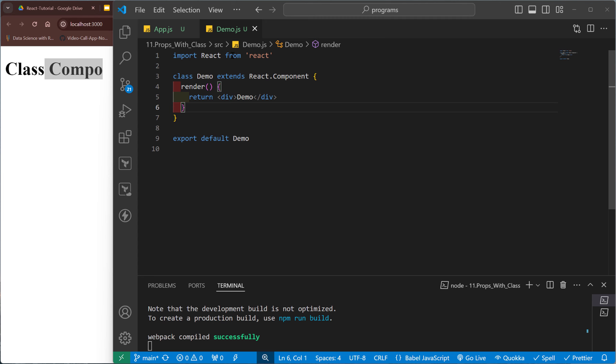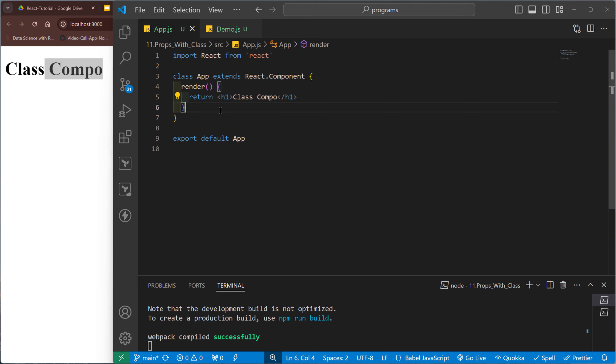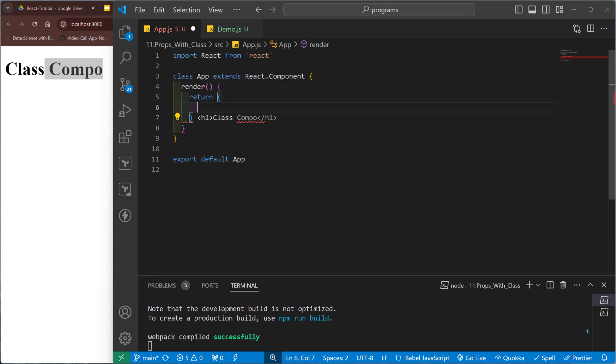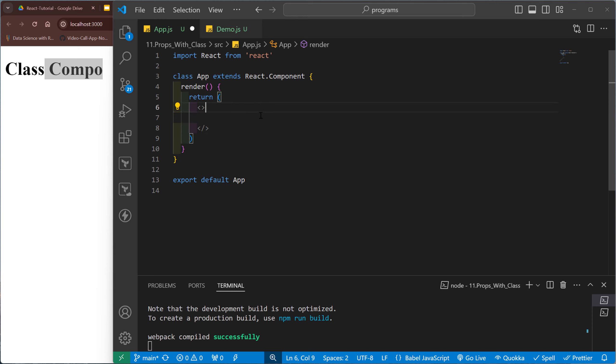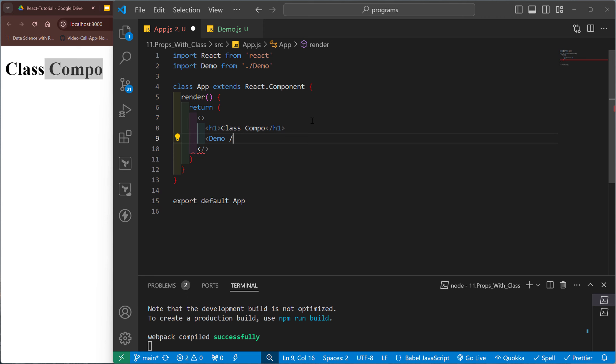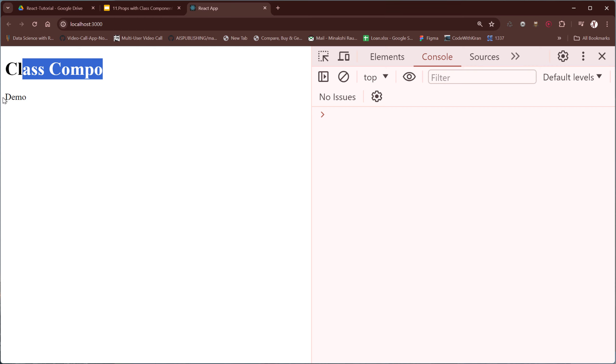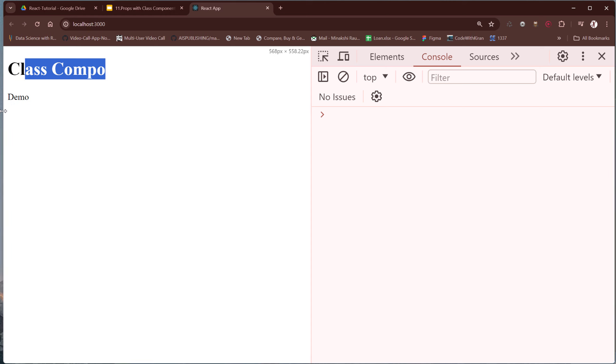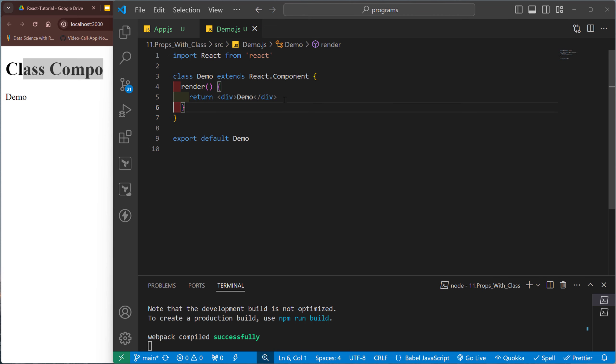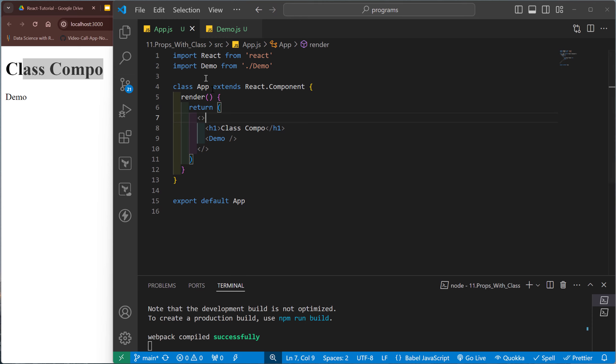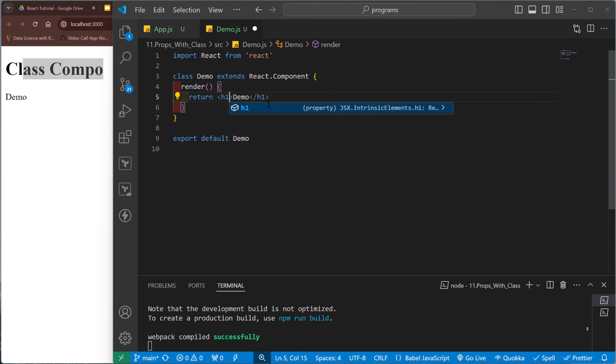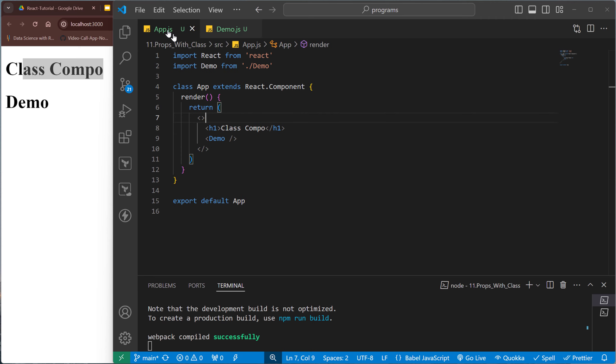So this one is the class component of demo and this one is again a class component of App. So inside here in render, and after that demo is called. So class component and demo. Okay, so these two components are called one by one. And both are class components. Okay, let me print this one under the h1 so it looks the same.